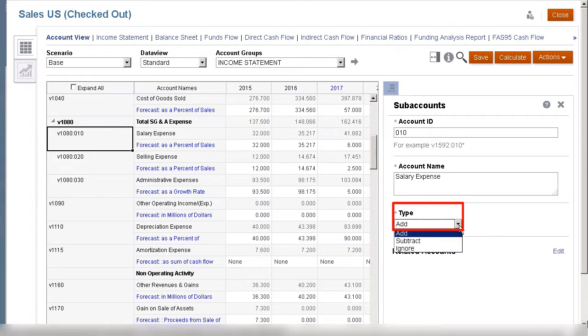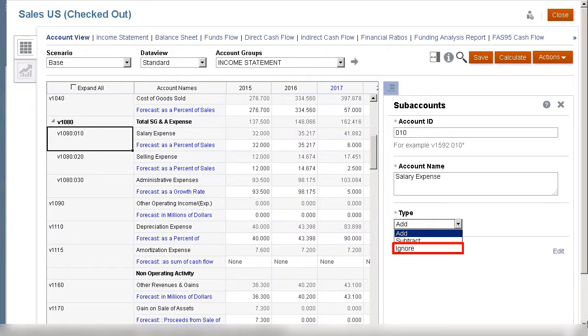For subaccounts, you can select Subtract to subtract a value from its parent, or you can select Ignore if the subaccount is independent of its parent.